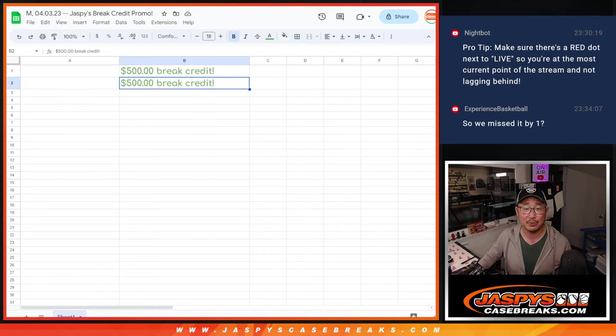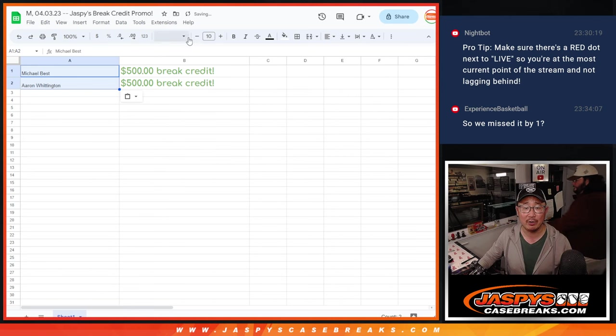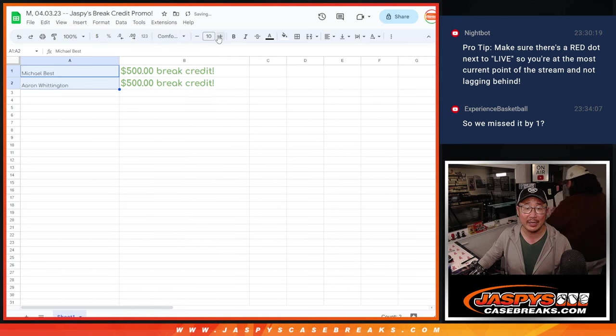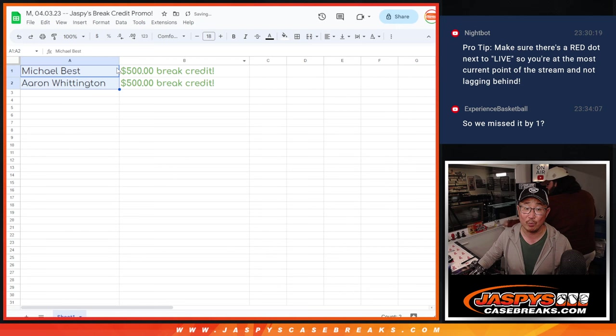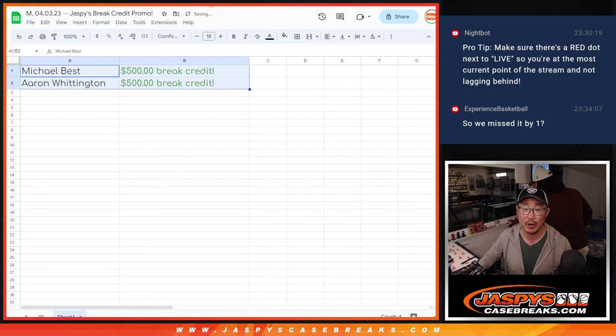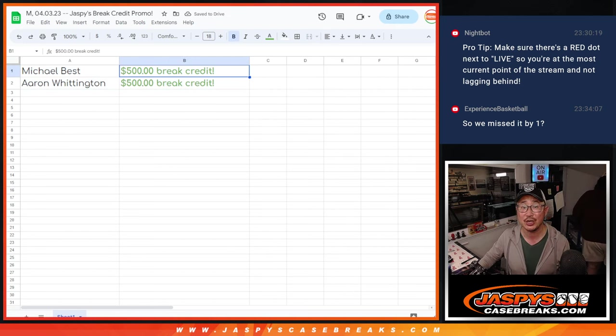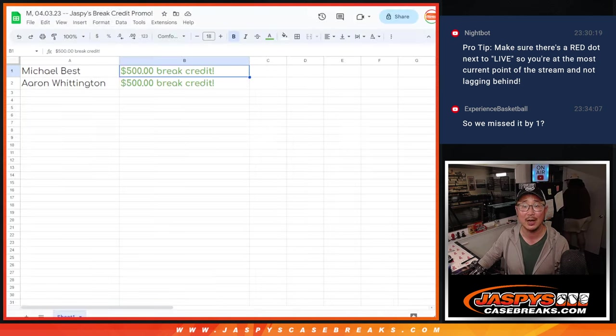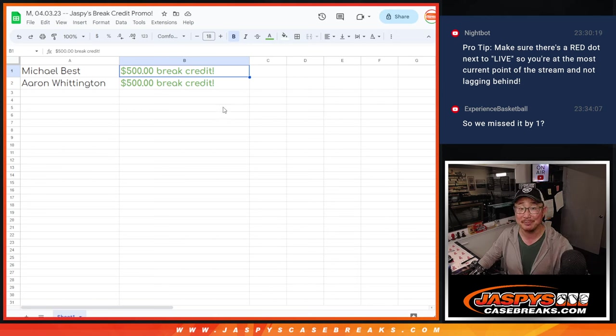In the top two, $500 of break credit going your way. Thanks for getting into the action, we appreciate you. Listen gang, we run these break credit promos pretty frequently, so keep checking back on JazBeesCaseBreaks.com. And I'll see you next time for the next one. Bye-bye.